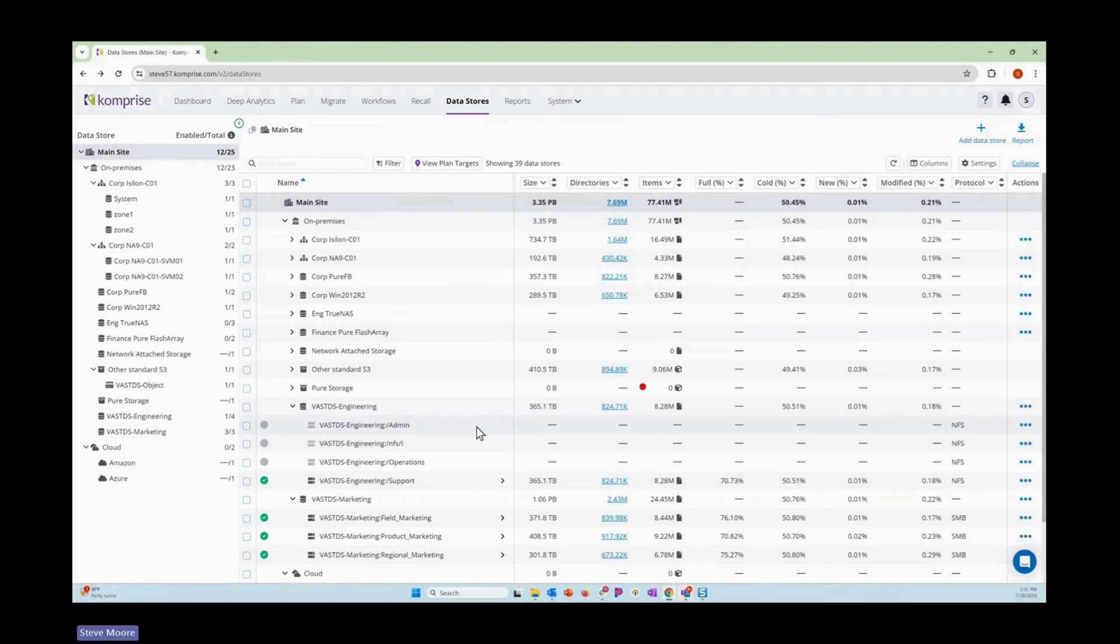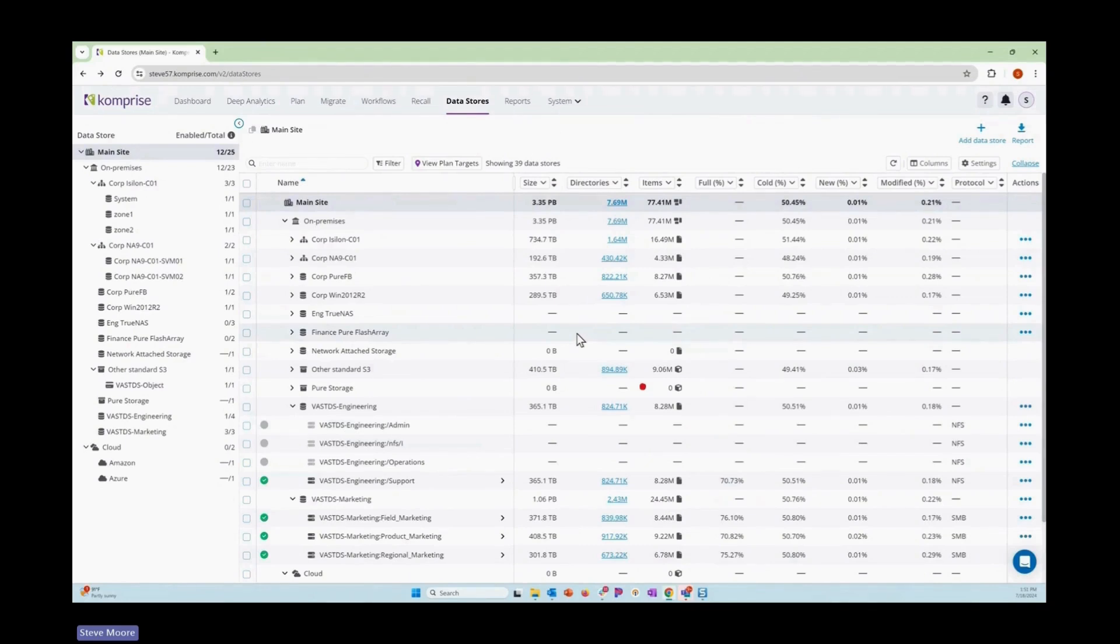One of the wonderful things about Comprise is this data source page gives us the ability to look at our storage silos and start to understand what's in them, what capacities are like, what growth rates are like.